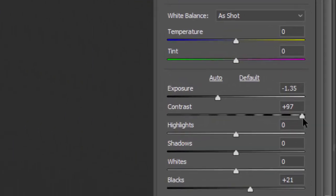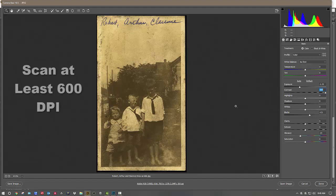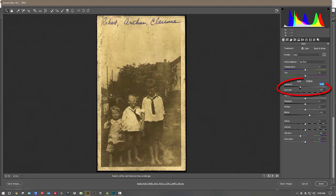I've got the contrast cranked up completely. In some areas the whites are really blown out, but I think that's okay — the shadows are still dark. Also, keep in mind when you're scanning photographs, scan them at the highest resolution you can; I prefer over 600 DPI. I might adjust the exposure back up just a little bit, and that is a quick way to help bring back the life of an old photograph.